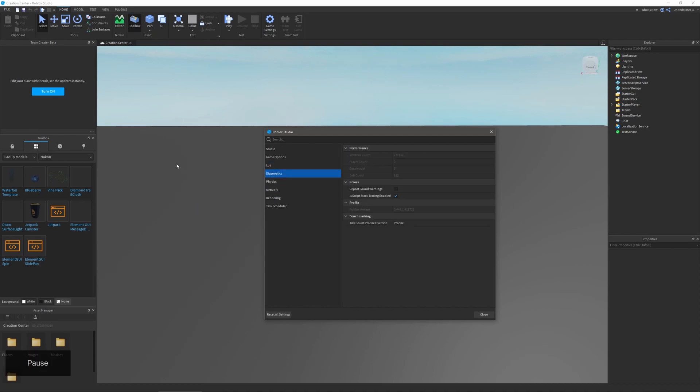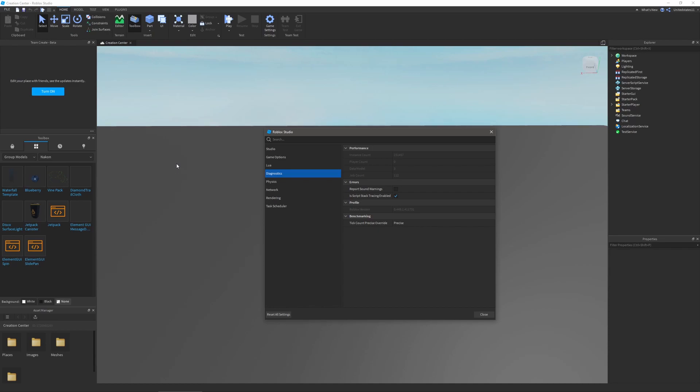The next is diagnostics. In performance you can look at your game performance. In errors you can change if sound warnings are reported and if script stack tracing is enabled. In profile you can see your roblox version, studio version, and in benchmarking you can change your tick count override.